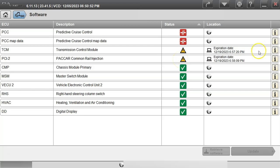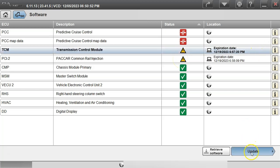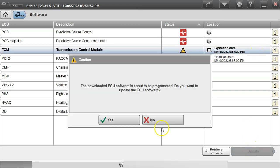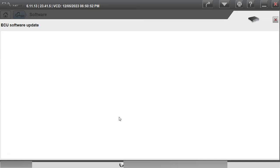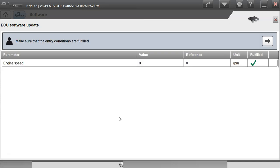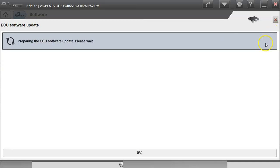So we'll go through and we'll do the transmission next. Highlight it. Hit update. Yes for sure. Verify the engine's not running. Hit the next arrow. And then the progress bar down at the bottom would start going across and progressing. And then once that one's finished it'll take us back and we should get a green checkbox for it.